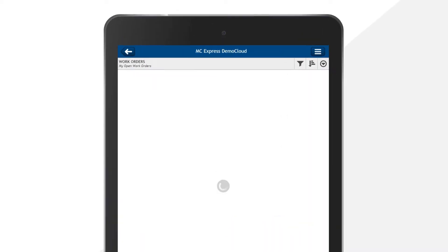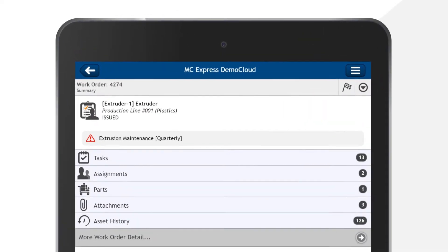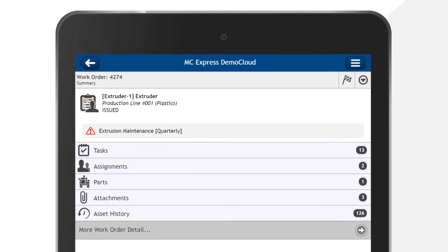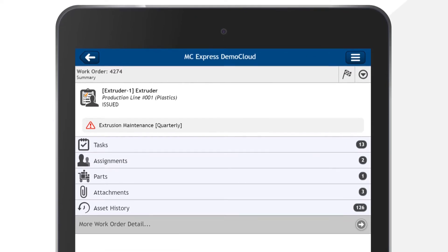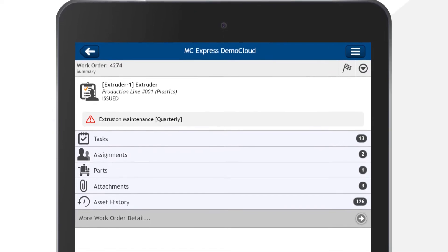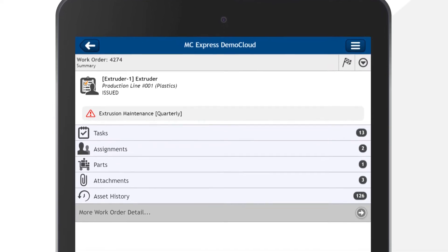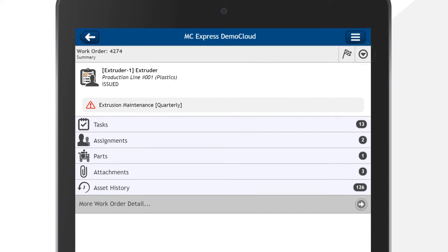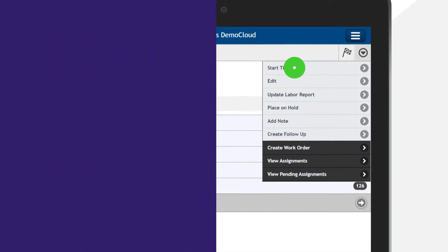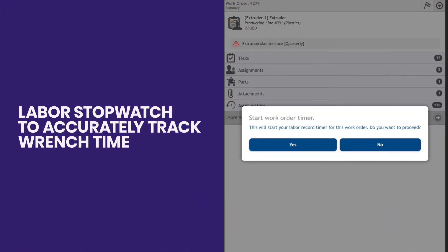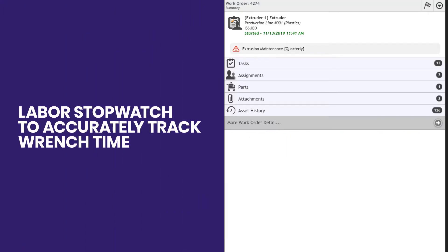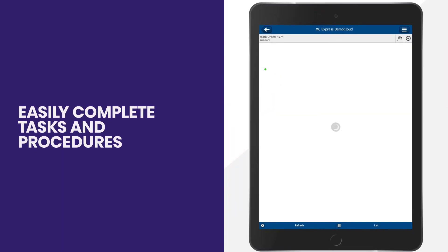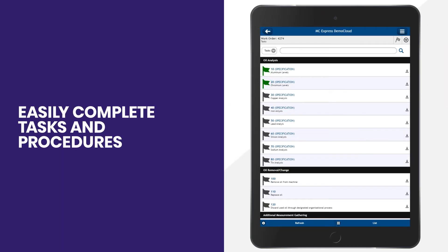The technician can then access the information they need all from the palm of their hand, with key features such as a labor timer to accurately track wrench time, the ability to easily complete tasks and procedures,